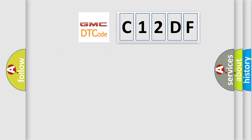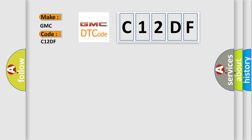So, what does the diagnostic trouble code C12DF interpret specifically for GMC car manufacturers?